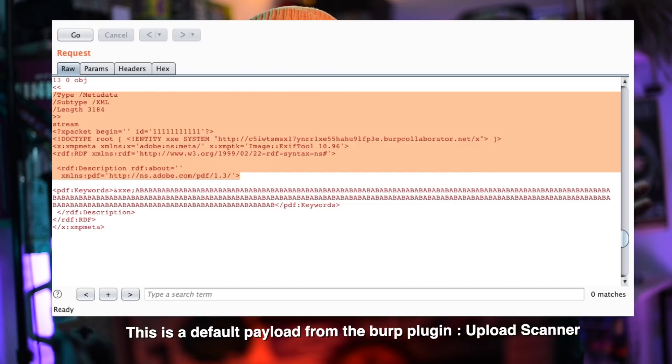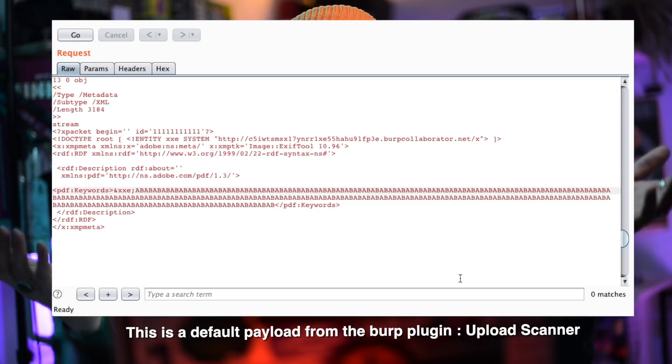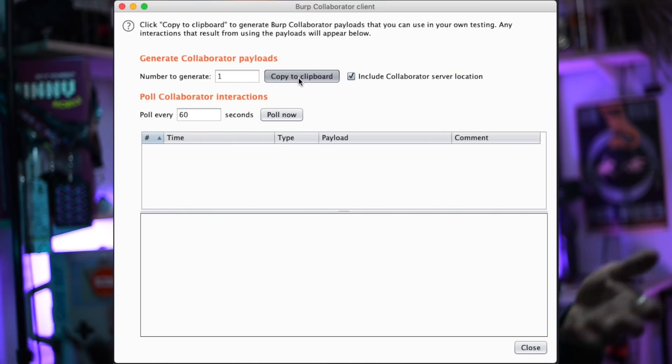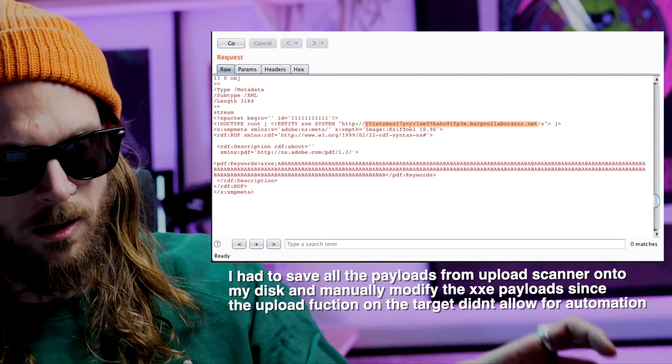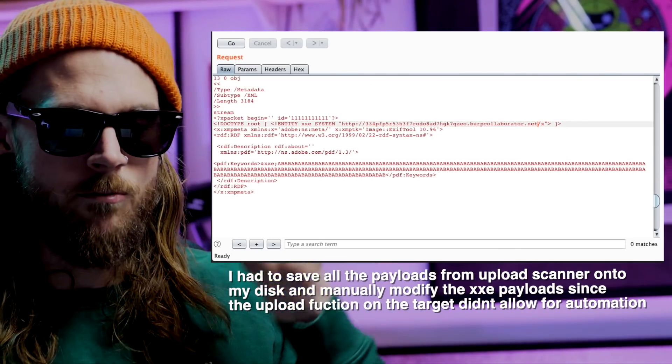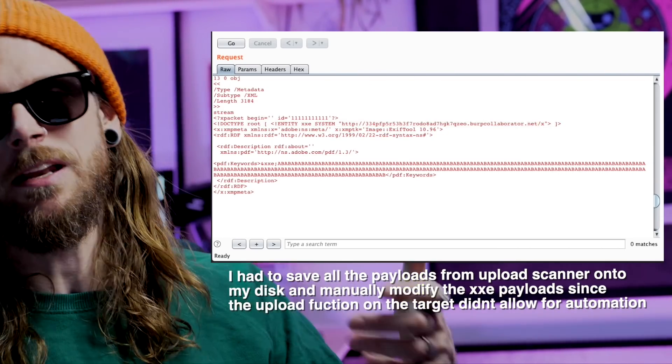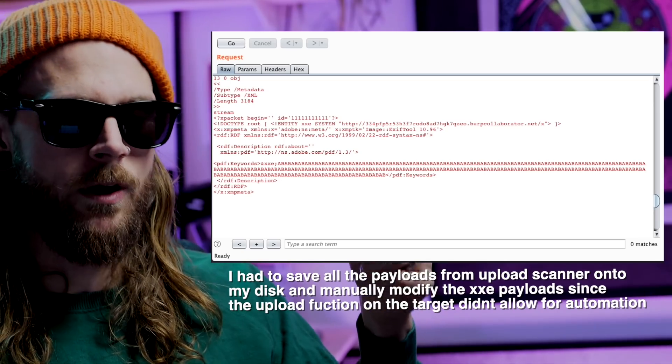So I reckoned I'd give that a go. I fired up Burp Collaborator, got a URL, and modified my PDF file with that fresh Collaborator URL.